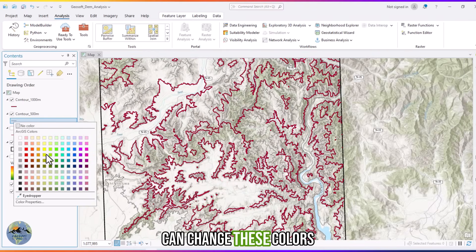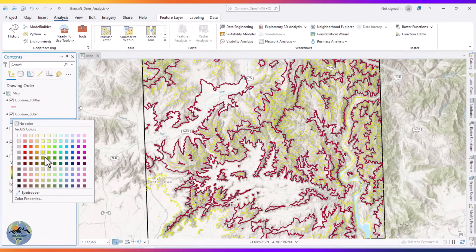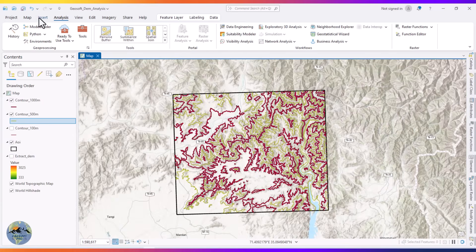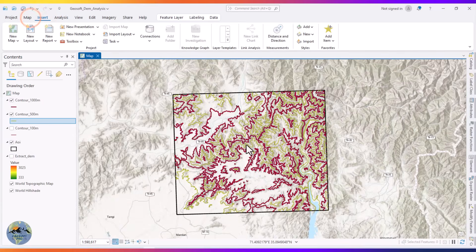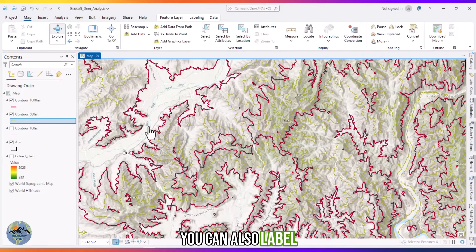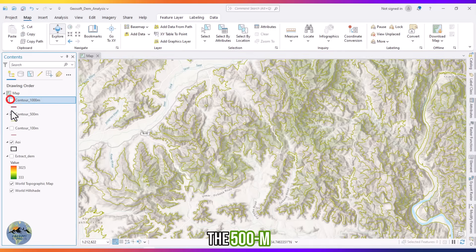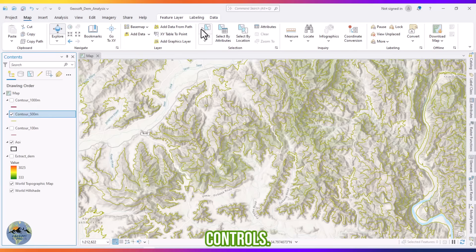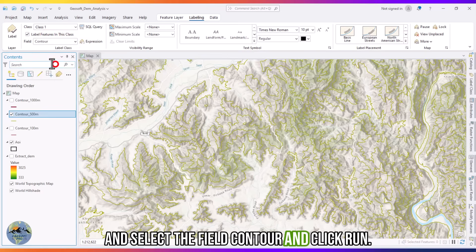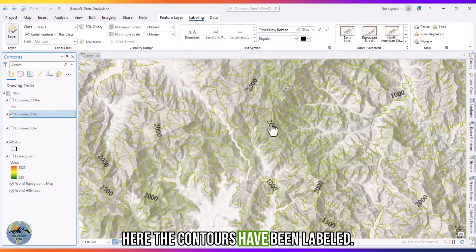You can also label these contours. For example, to label the 500 meter contours, go to the Labeling tab, select the field 'Contour,' and click Run. Here the contours have been labeled.